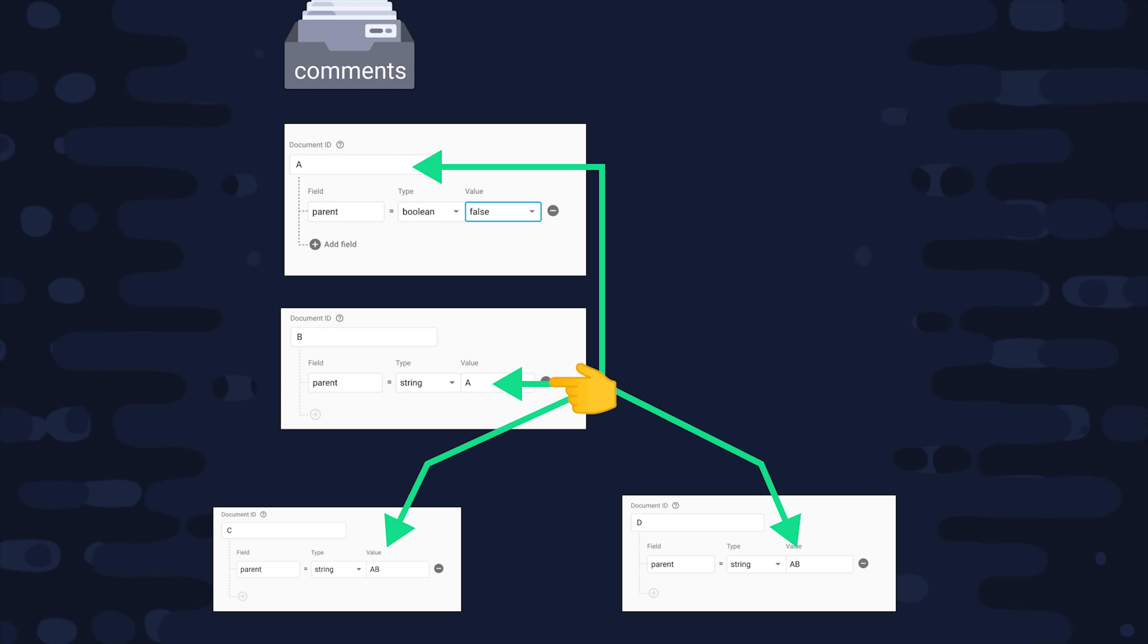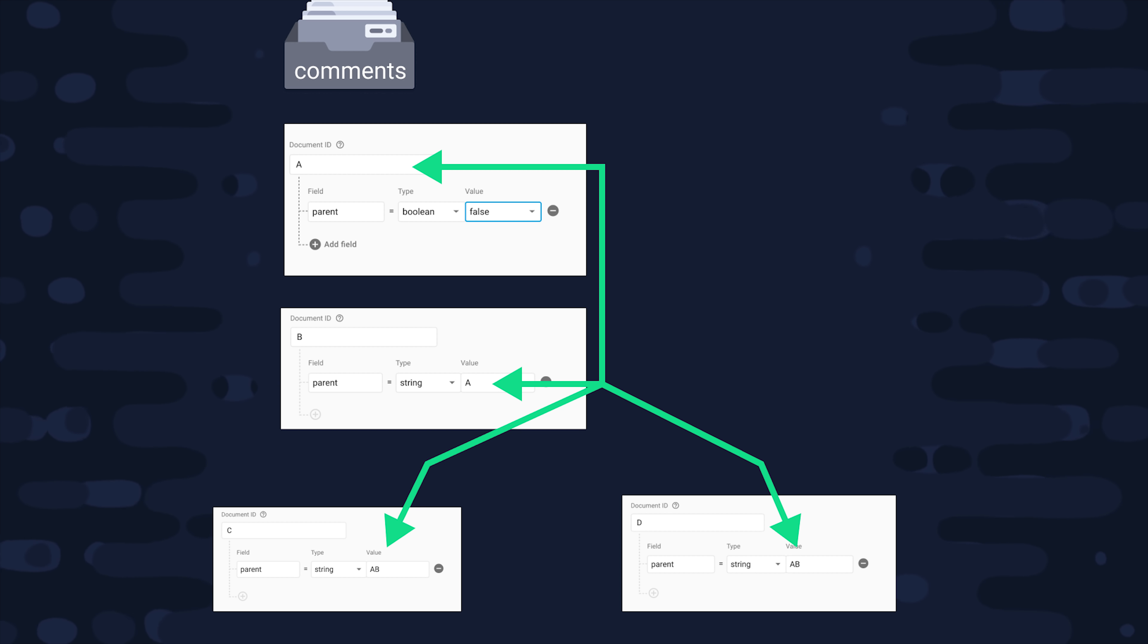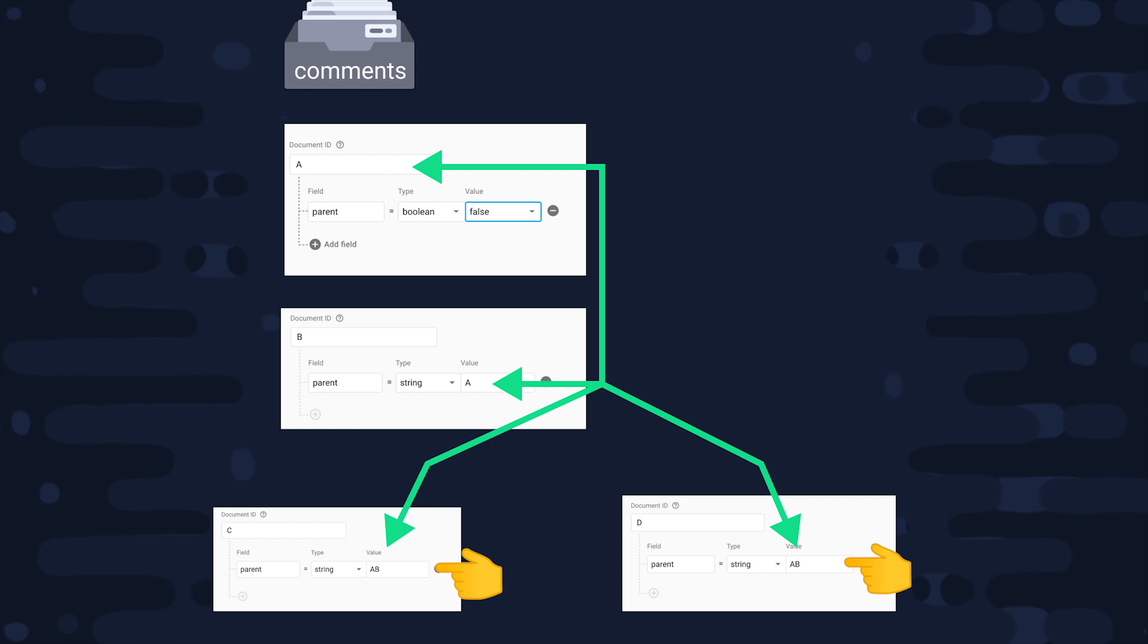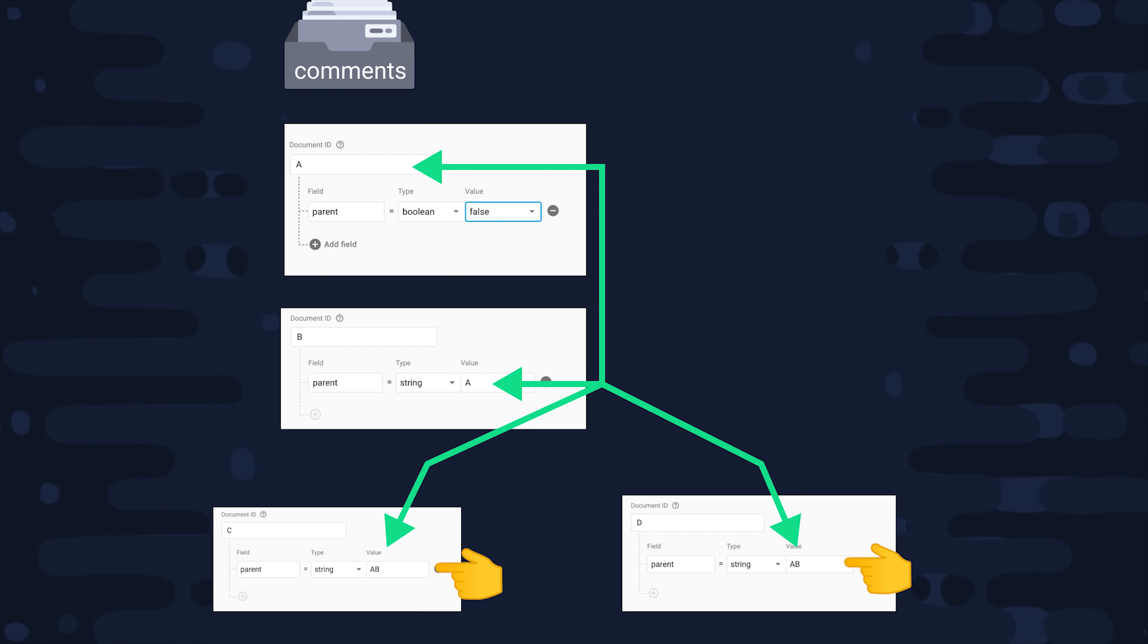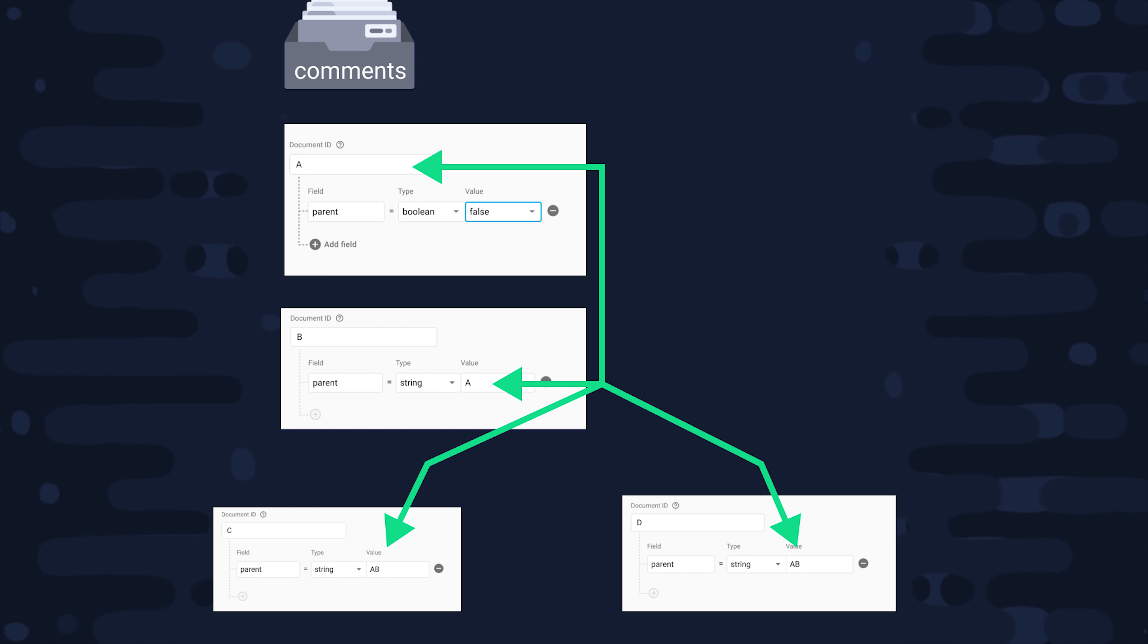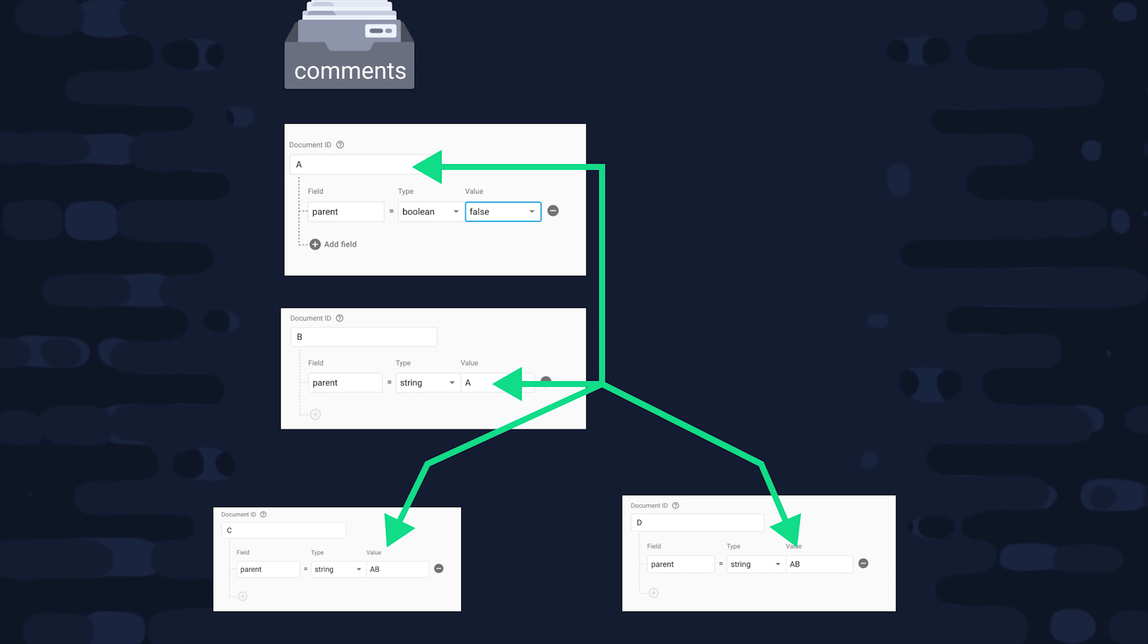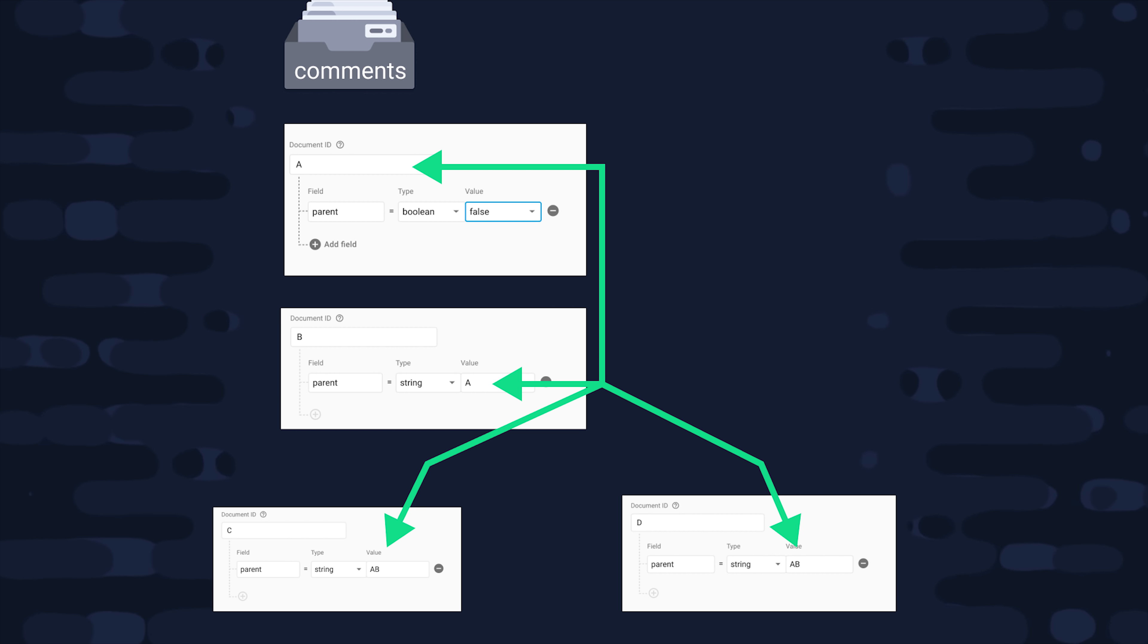That would be our top level comment. And then let's say a user responds to this comment, that will be our B document, and it has a parent value set to A. Now let's imagine we have a response to the B document, then we would have a C and D document, and they both reference the same parents of A, B. So what we've done is concatenated the parent documents at the first and second levels. These don't need to be in alphabetical order or anything like that, you can just use Firestore's automatically generated IDs. The only thing that's important is that the composite string is created in the same order that the parent elements appear in the tree.